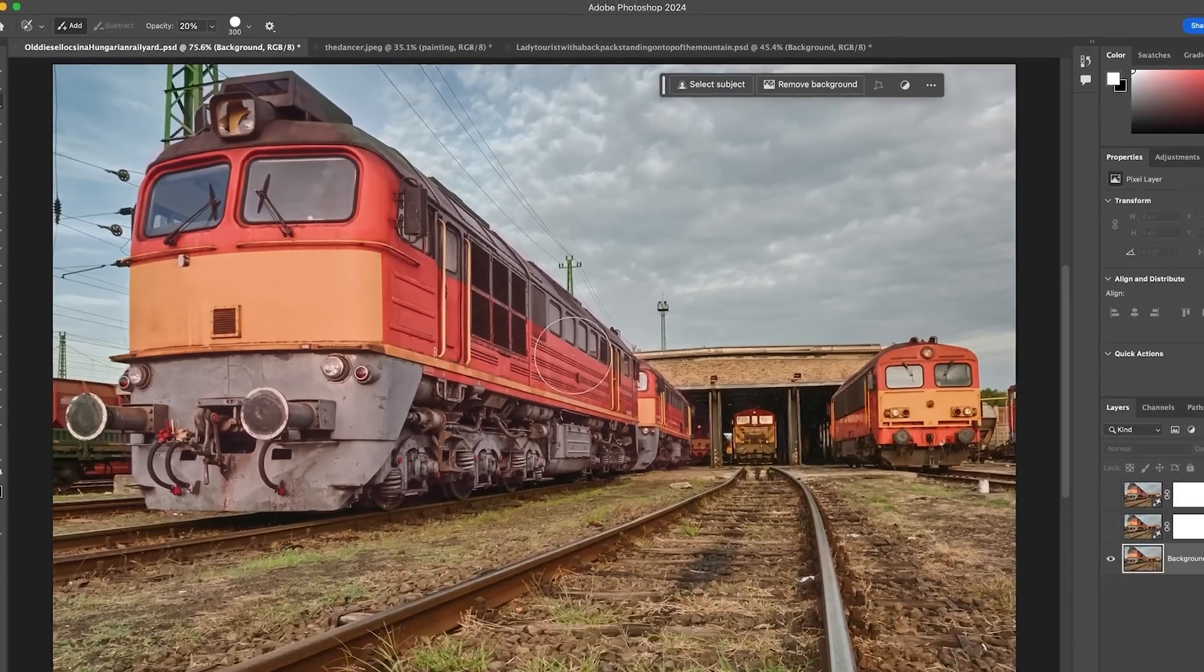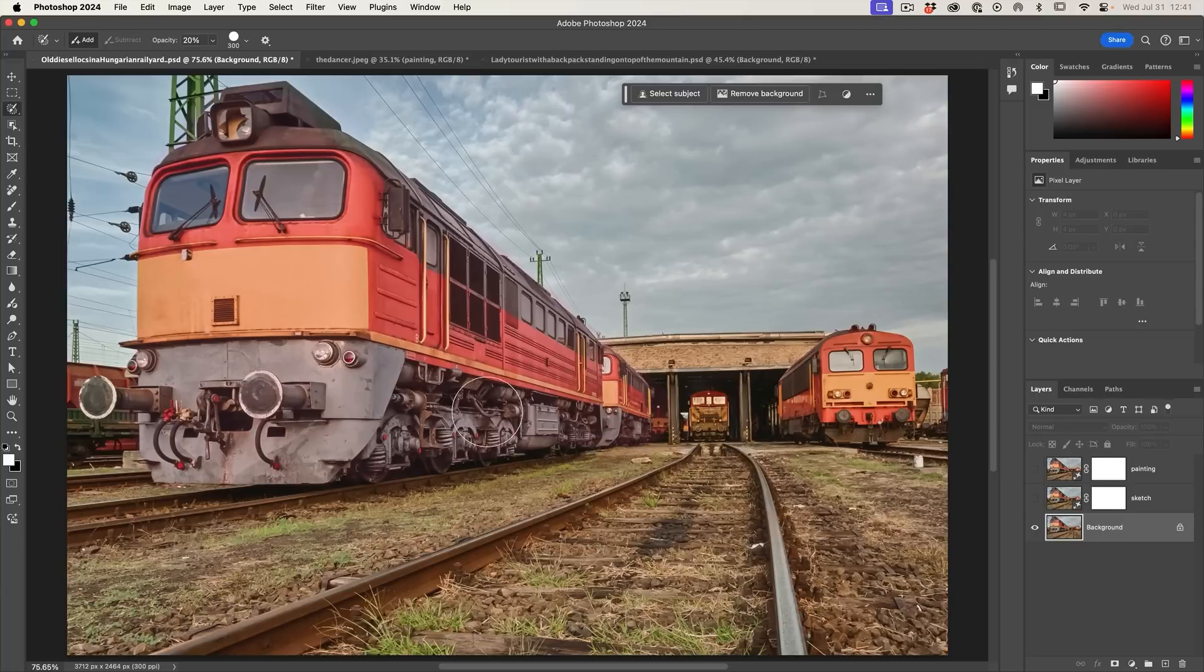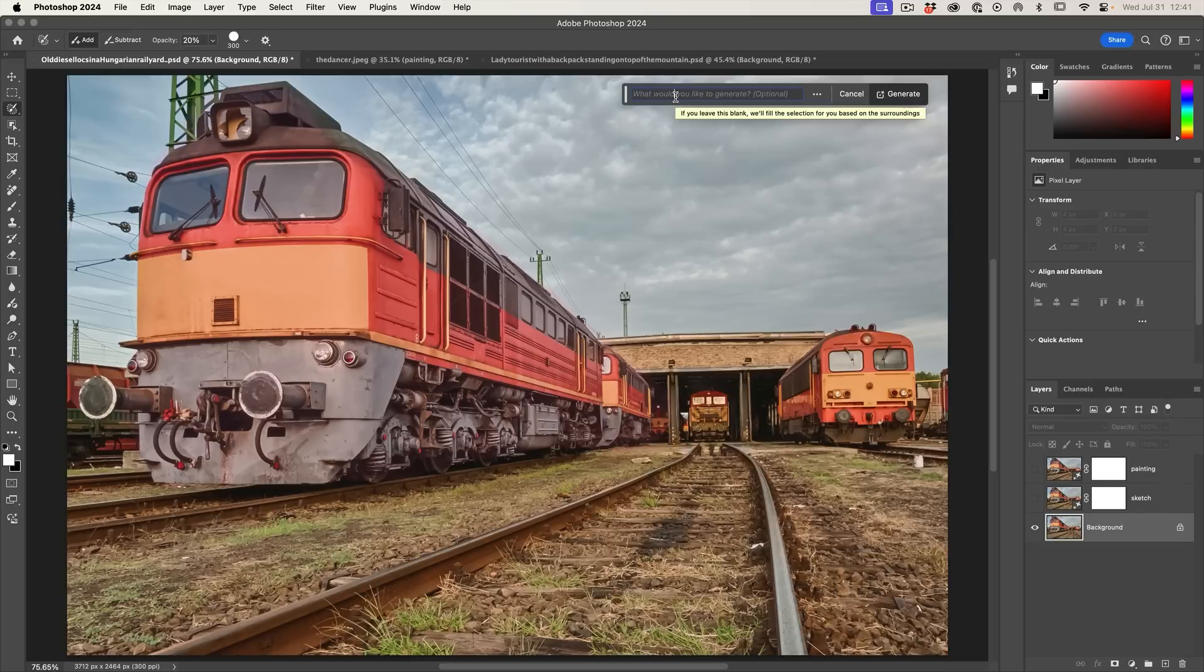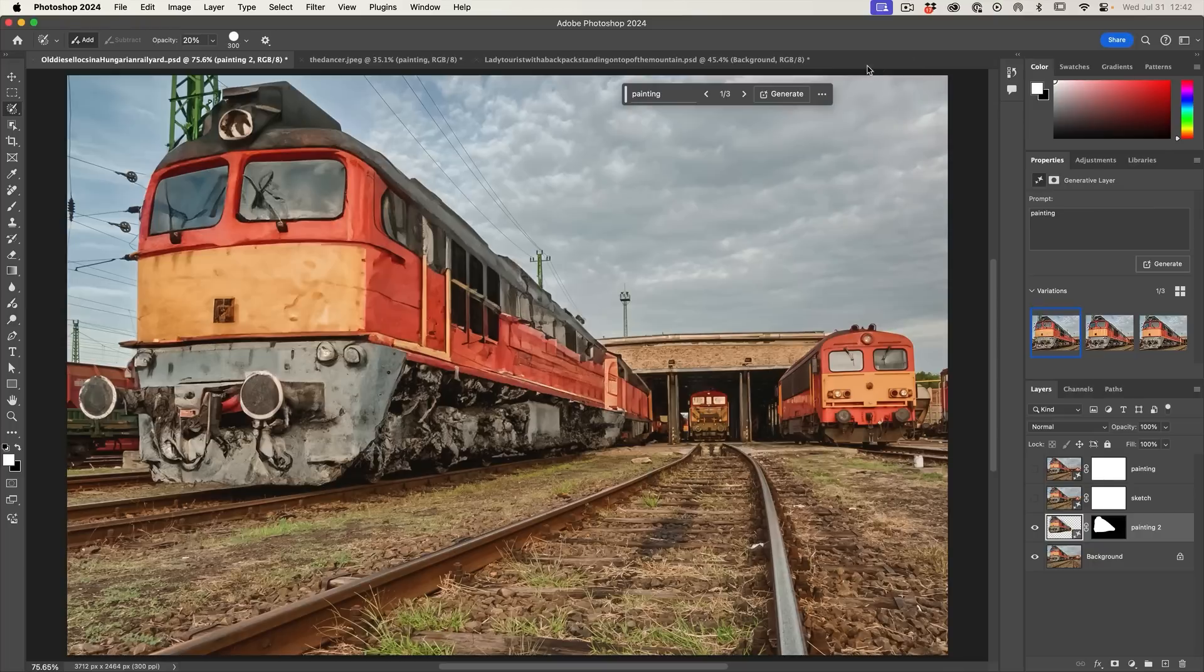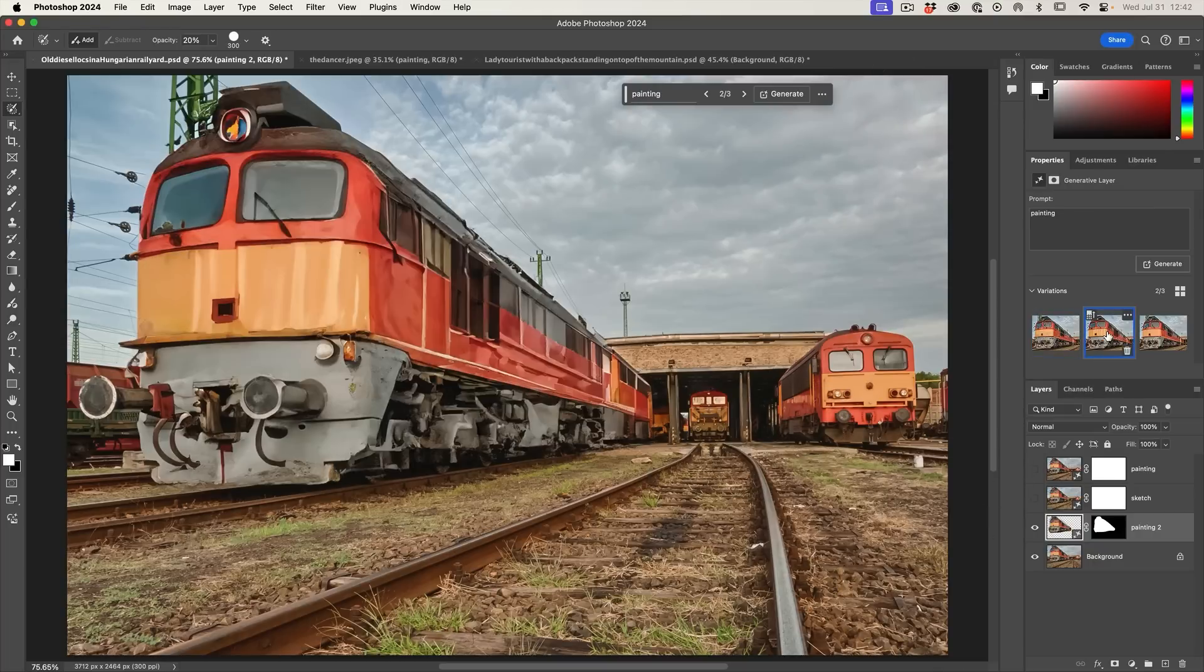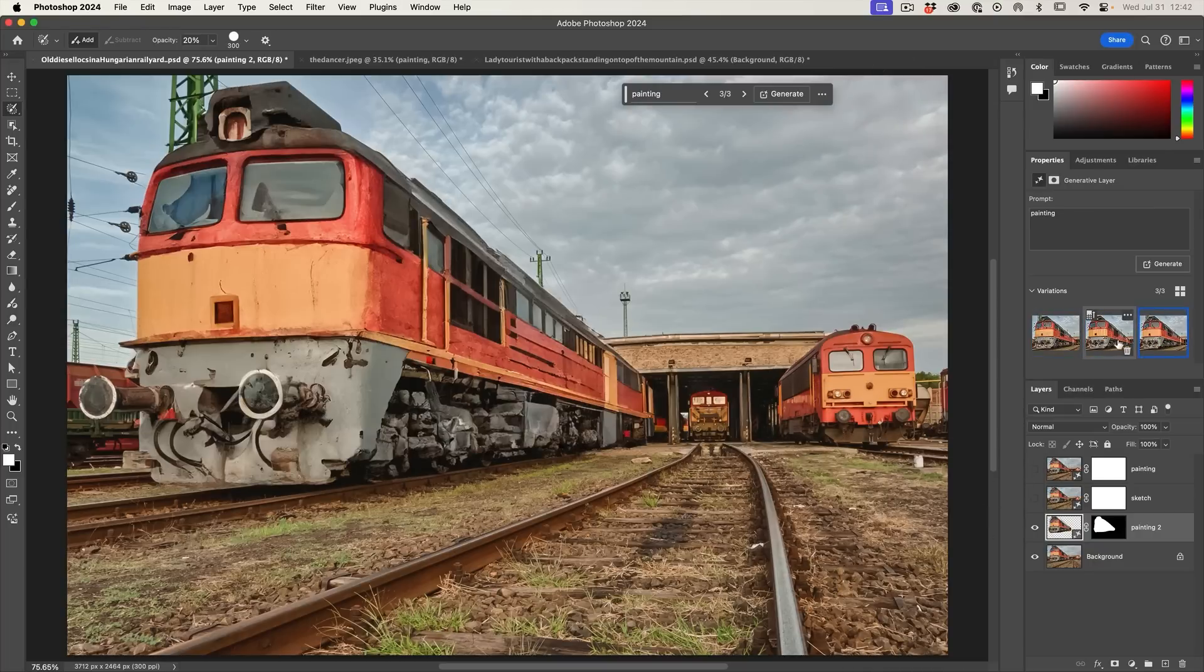So here we go. We're painting over there. Very, very easy. And now if I type in generator fill and I type in painting, hit generate. And there we go. We can do a painting effect. So we'll look at some of the variations here. You can very easily apply a painting effect to part of the photograph.